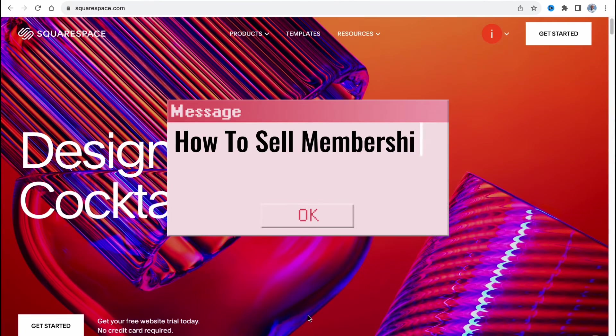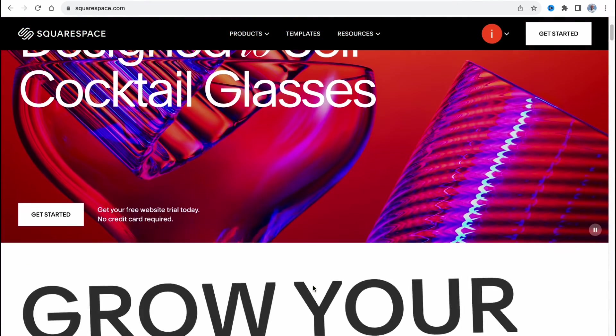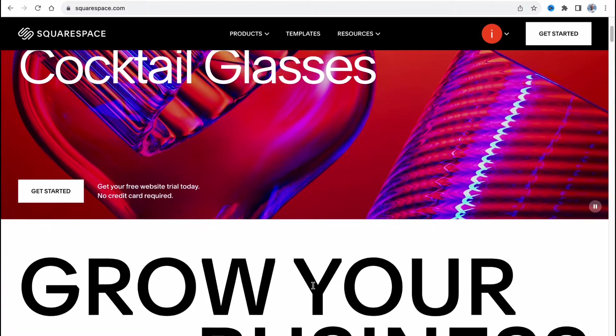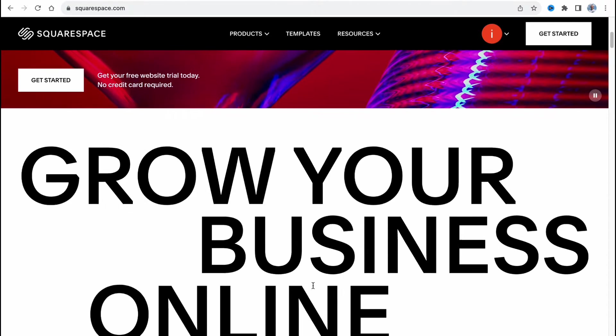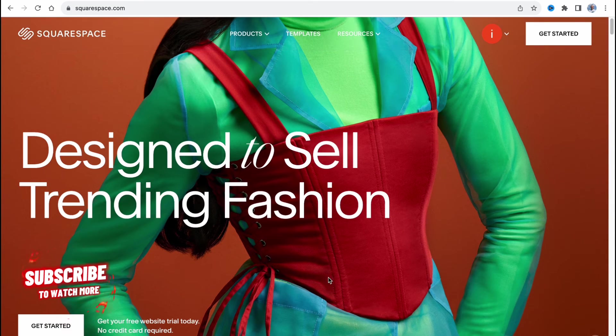How to sell membership on Squarespace. Hello guys, Celia here.